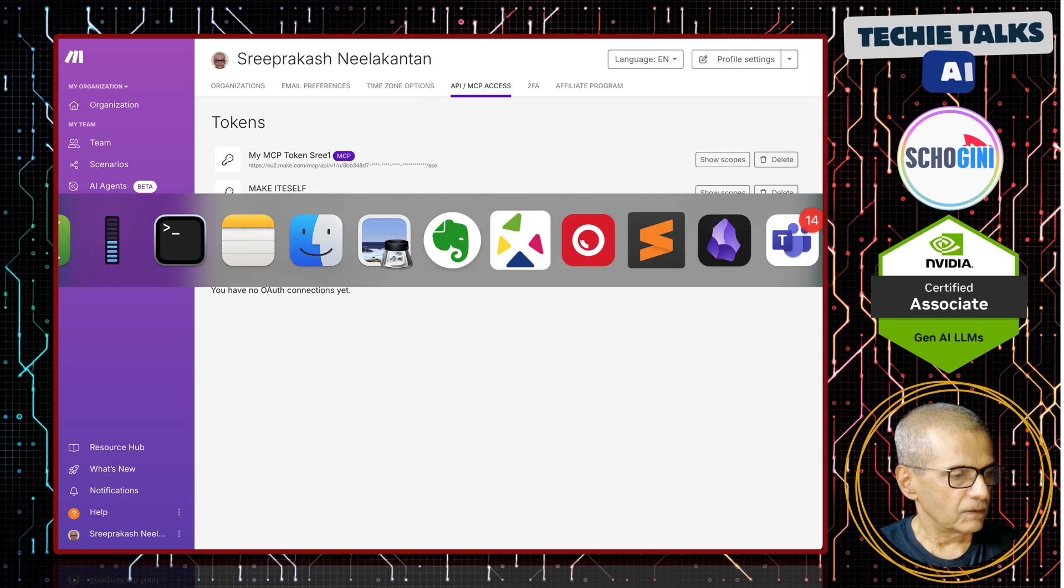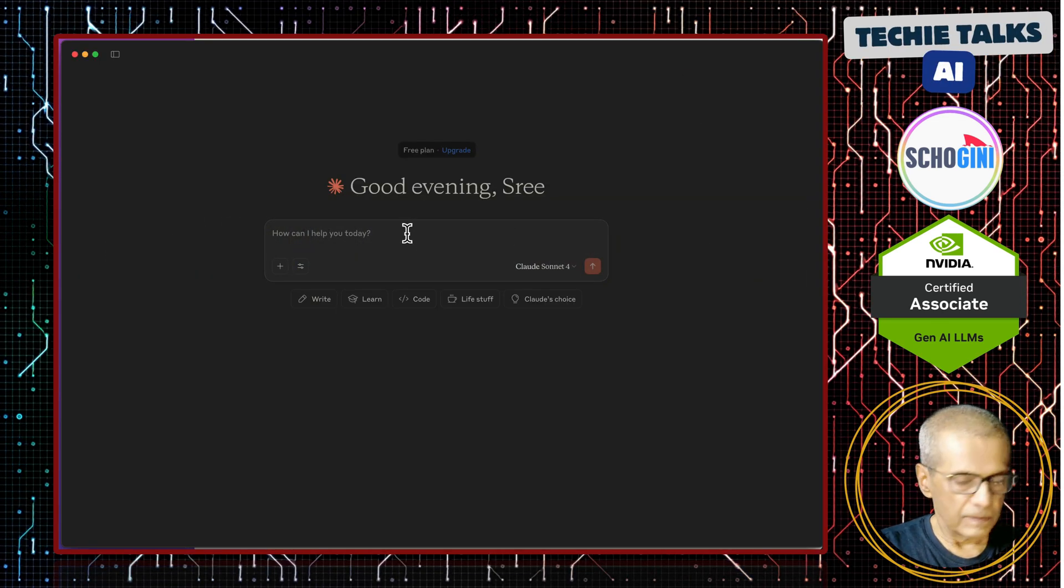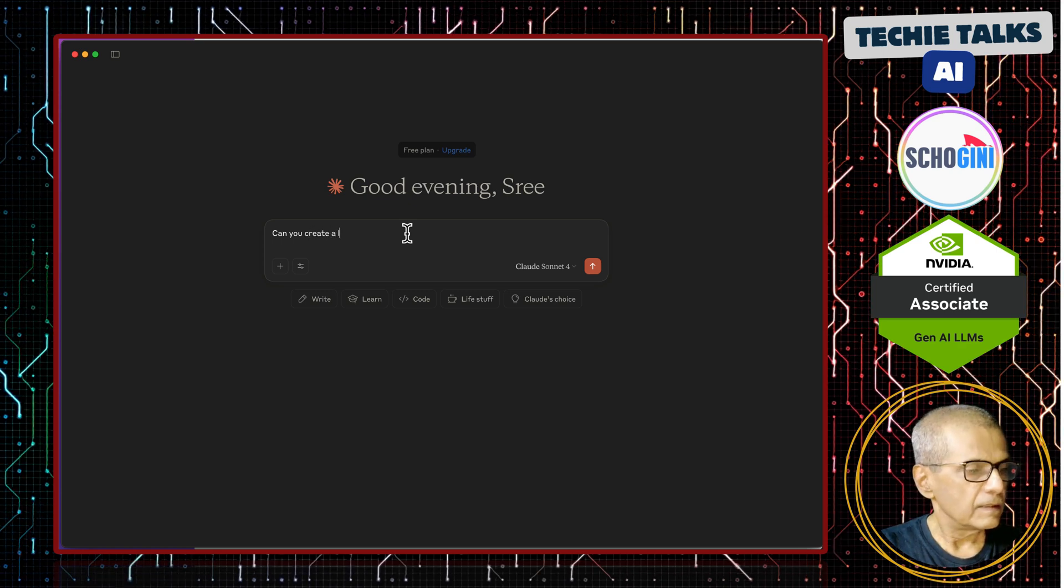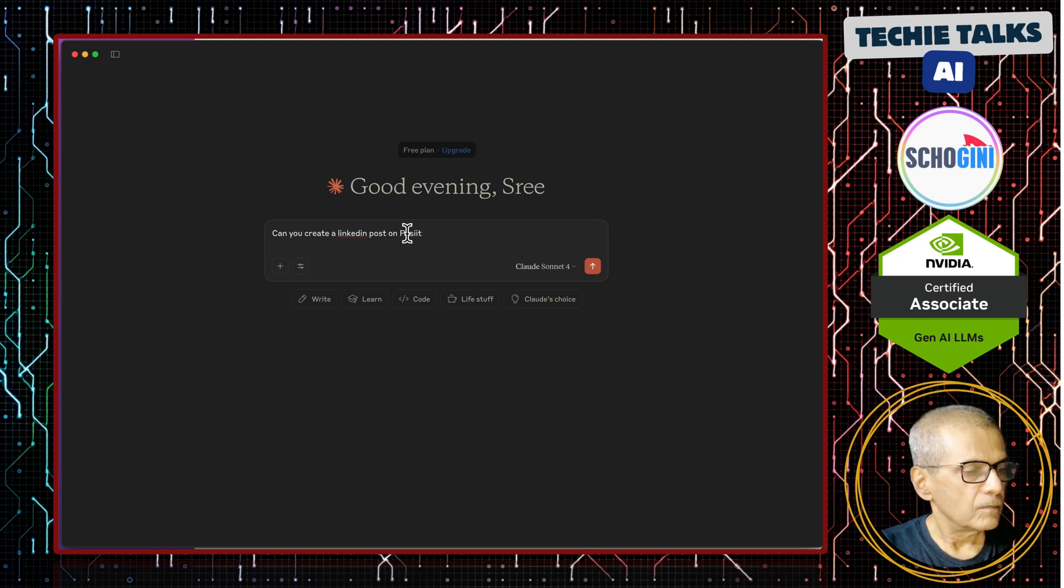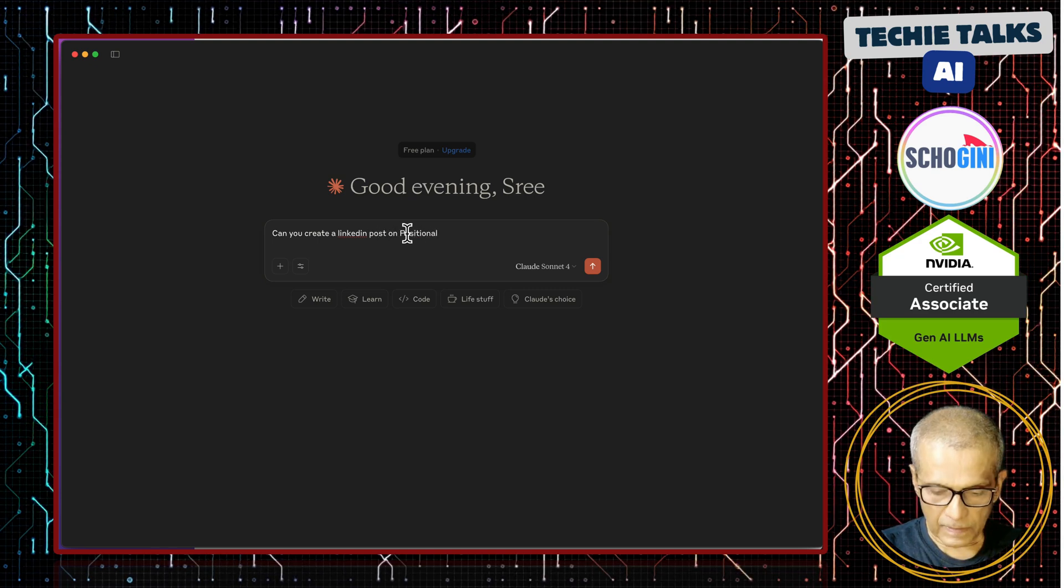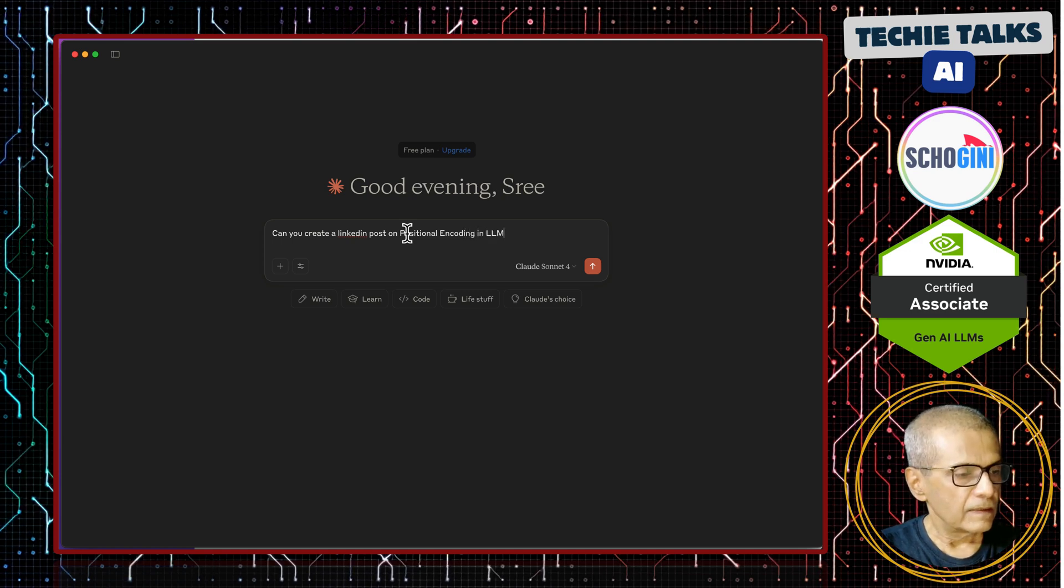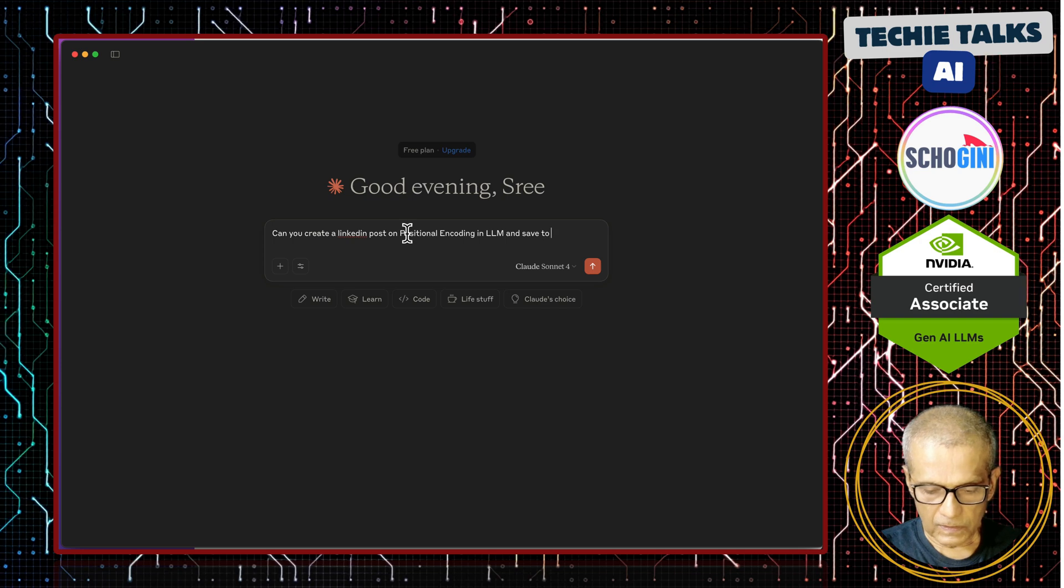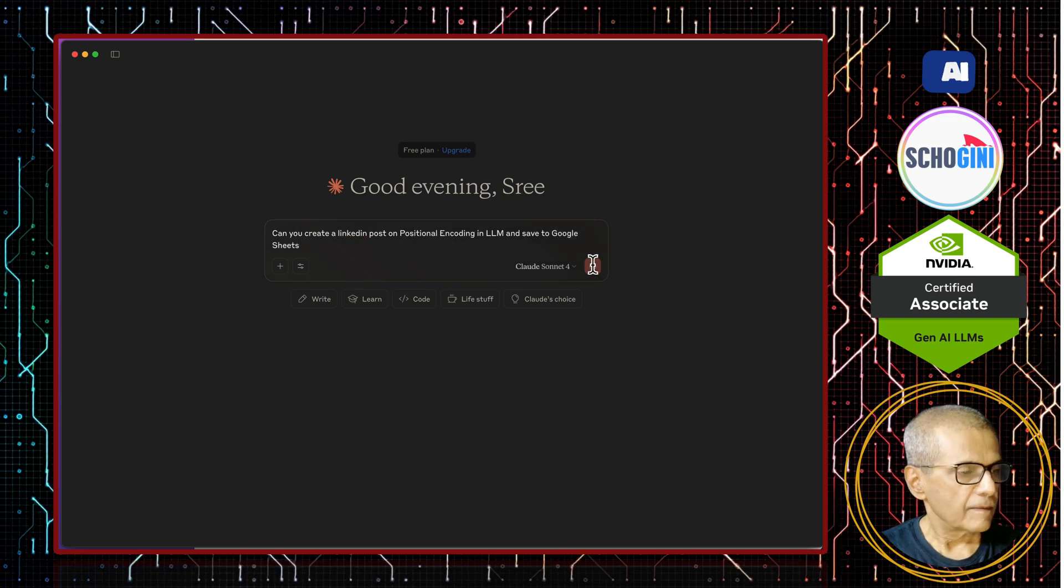Back to cloud desktop and here we can say, can you create a LinkedIn post on positional encoding in LLM and save to Google sheet. Let us see if it does the task.